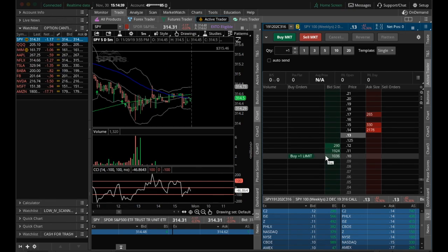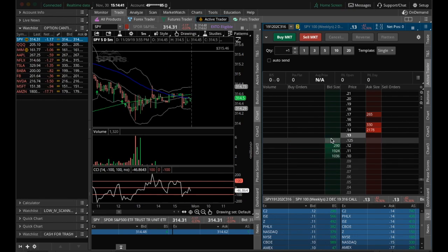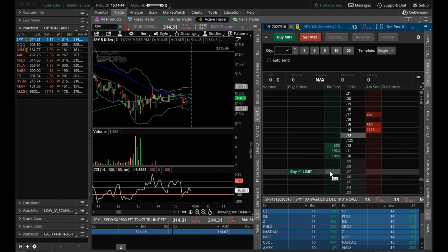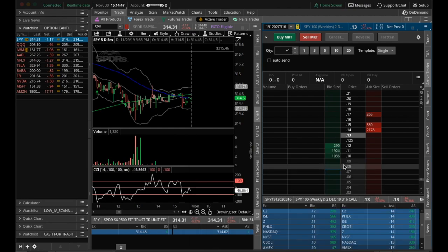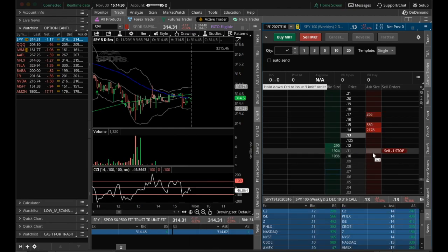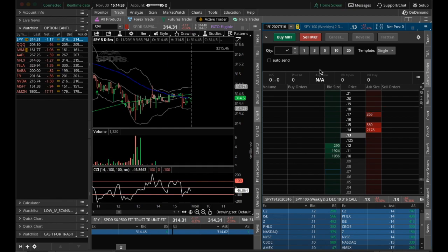So that's the send to method. And again, everything pertains. We can click anywhere on the depth of market ladder over here to buy, and again, the auto send is not on. So depending on how you have that configured, you may have to confirm your order.